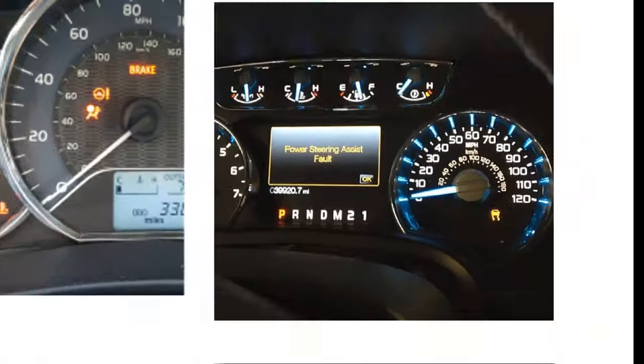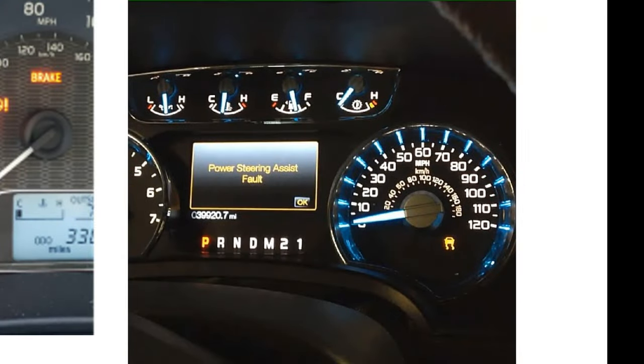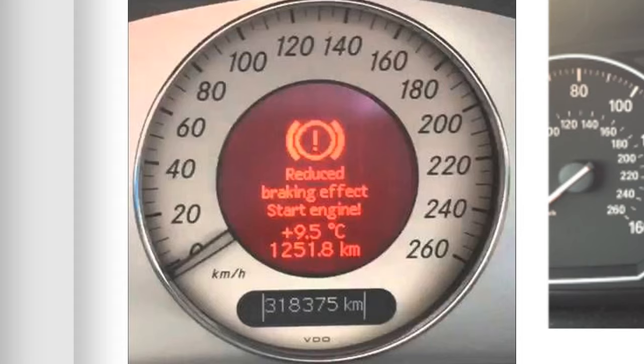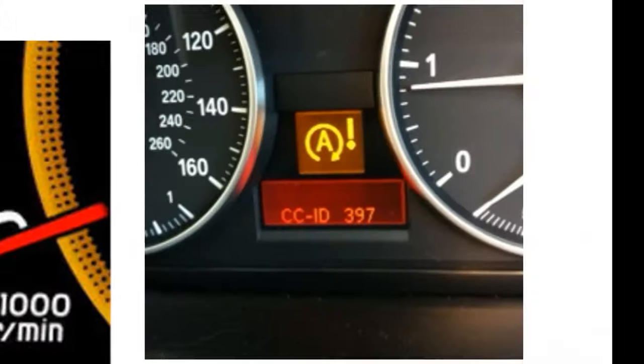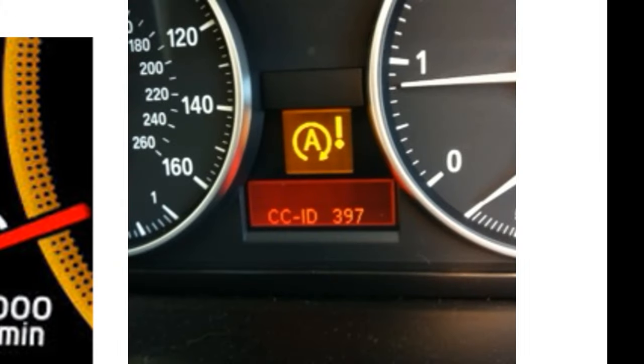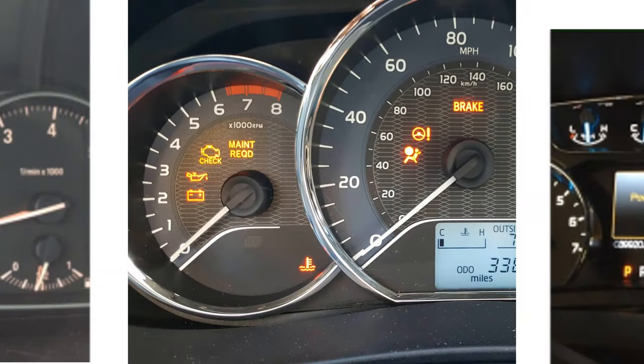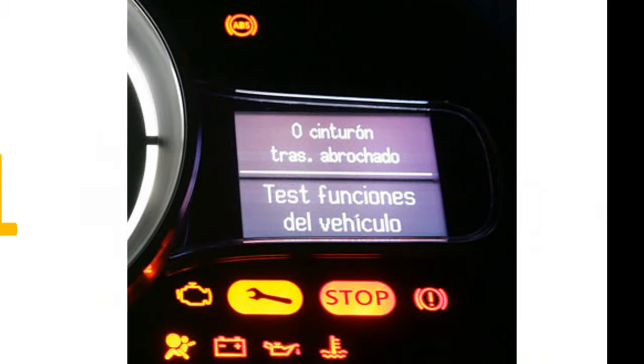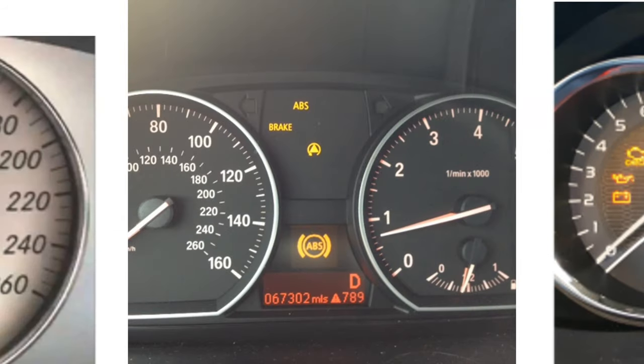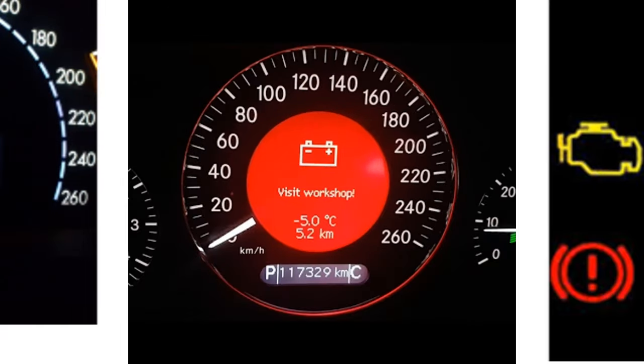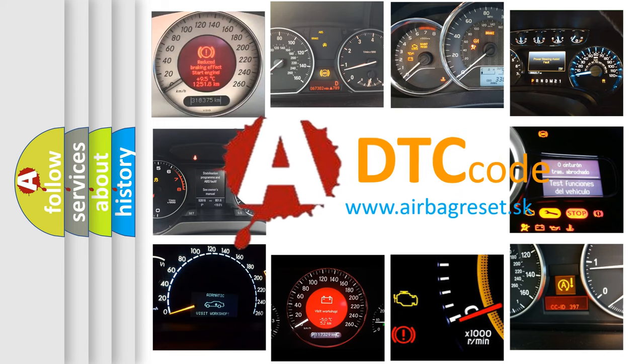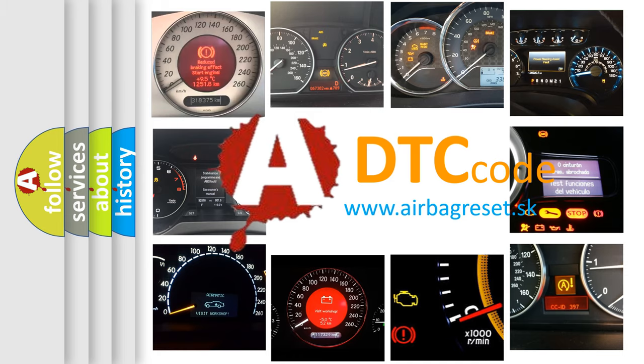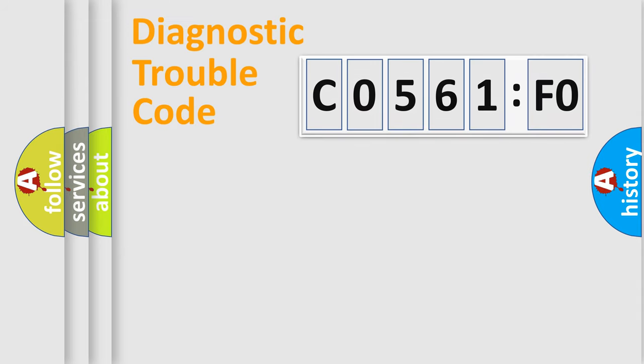Welcome to this video. Are you interested in why your vehicle diagnosis displays C0561F0? How is the error code interpreted by the vehicle? What does C0561F0 mean, or how to correct this fault? Today we will find answers to these questions together.